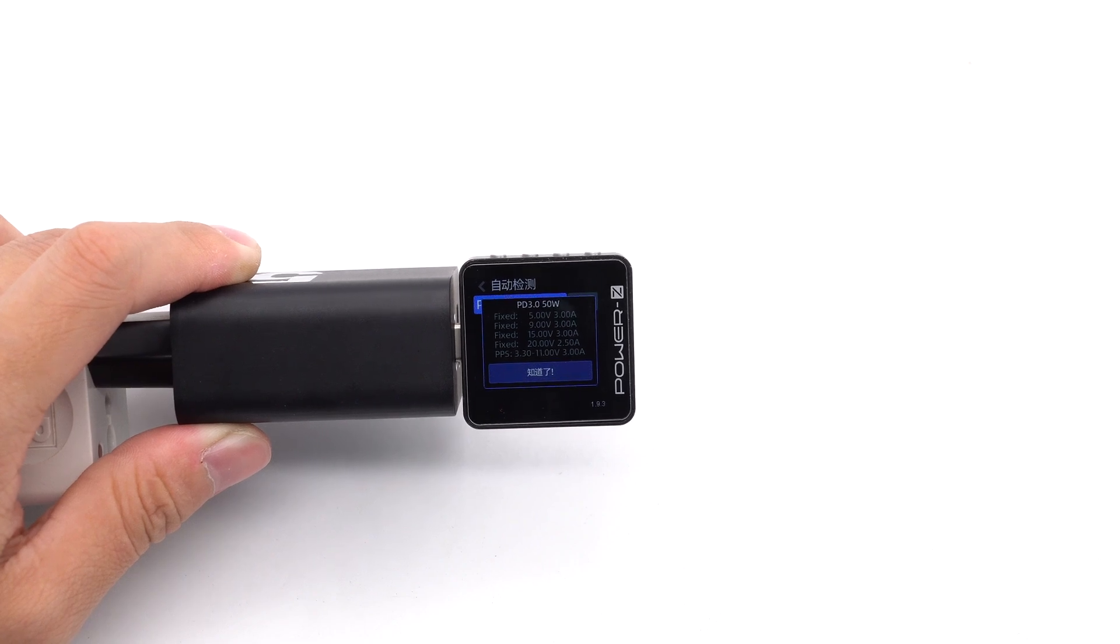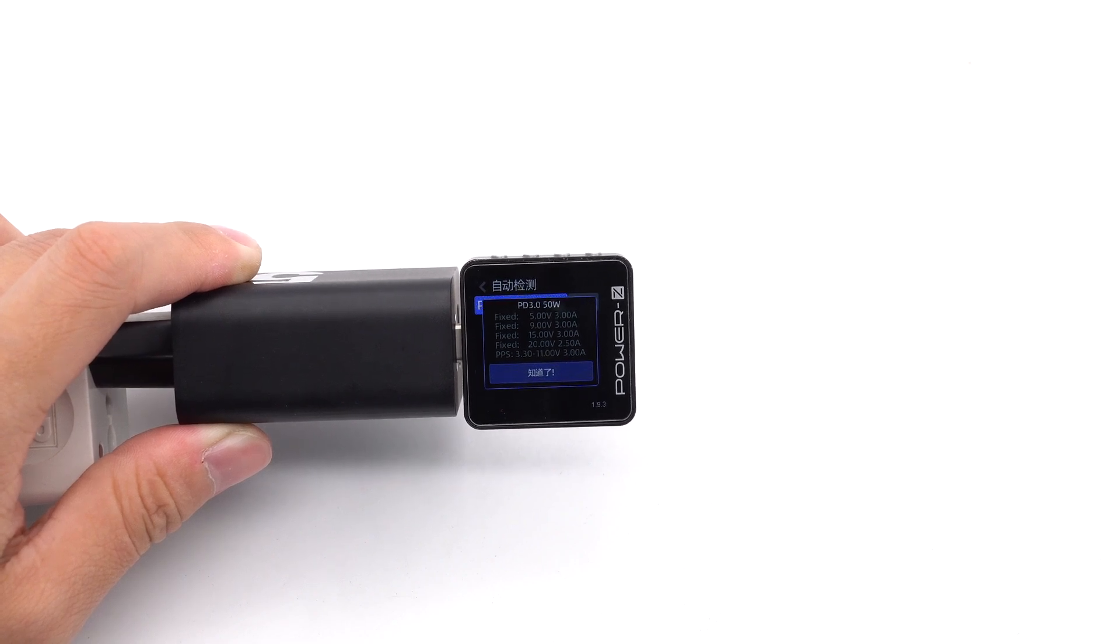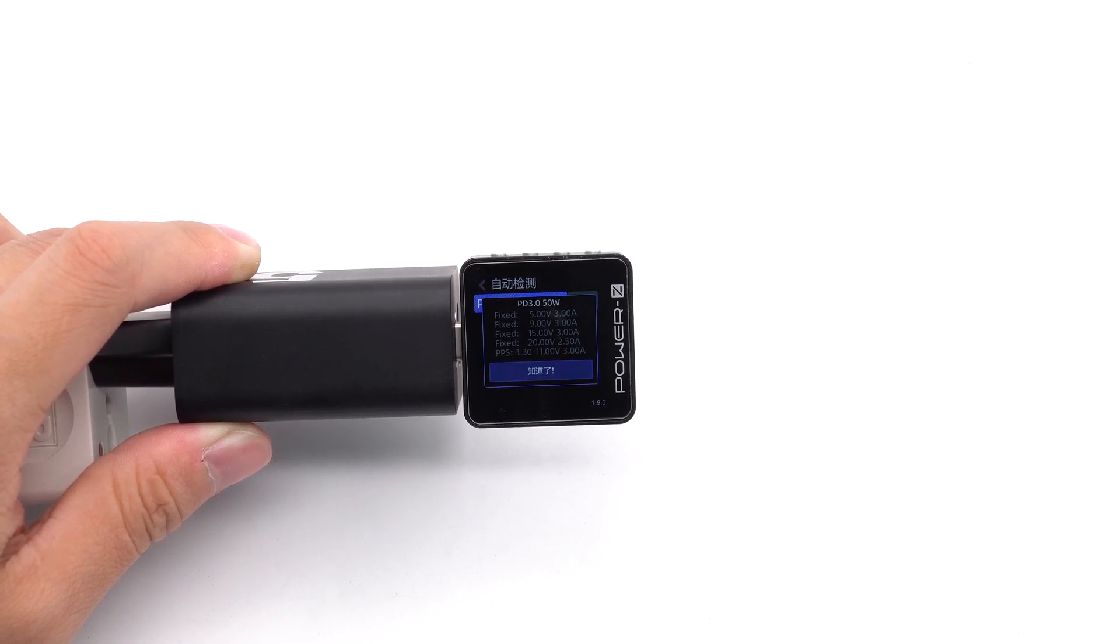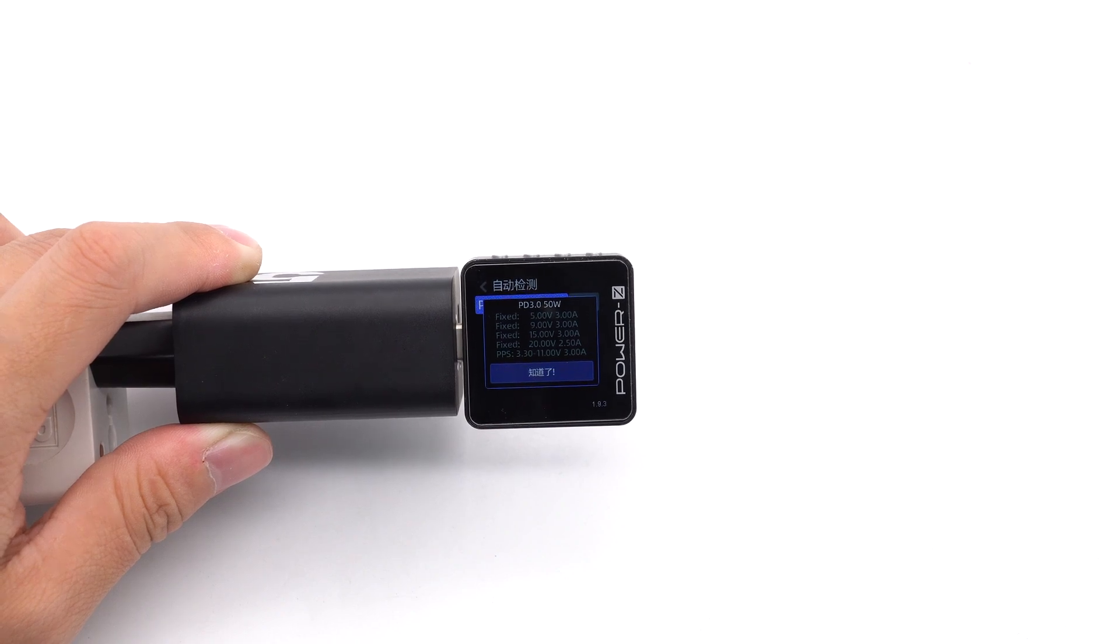And it has 4 fixed PDOs of 5V 3A, 9V 3A, 15V 3A, 20V 2.5A, and a set of PPS.